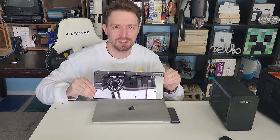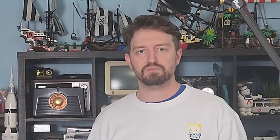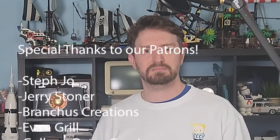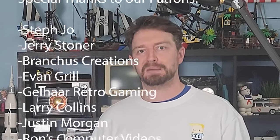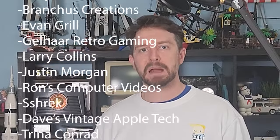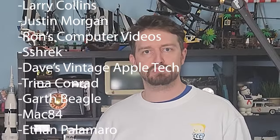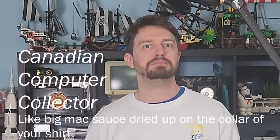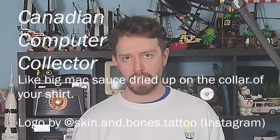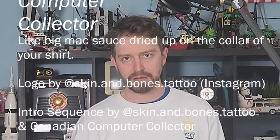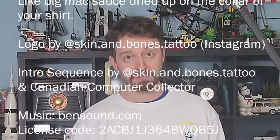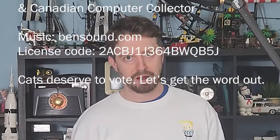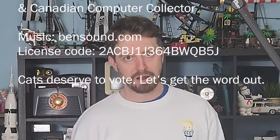Shout out to our patrons. That would be Steph Joe, Jerry Stoner, Frank's Creations, Evan Grill, Giller Retro Gaming, Larry Collins, Justin Morgan, Ron's Computer Videos, S Shrek or Shrek, Dave's Vintage Apple Tech, Trina Conrad, Garth Beagle, Mac84, and Ethan Palomero. If you're interested, join our Patreon for only $1 a month. You can get your name in the credits in each video.